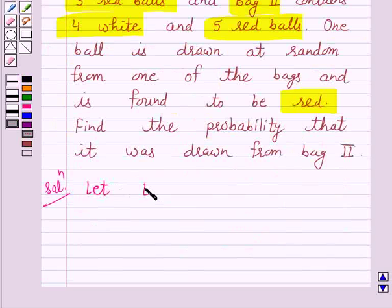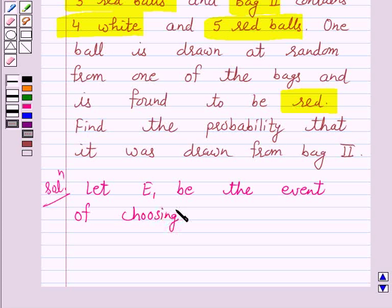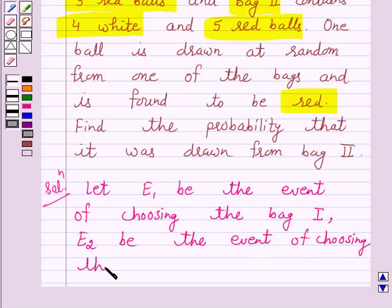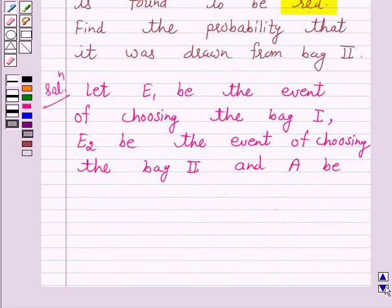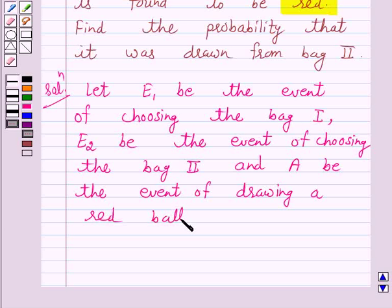Let E1 be the event of choosing bag one, E2 be the event of choosing bag two, and let A be the event of choosing a red ball.